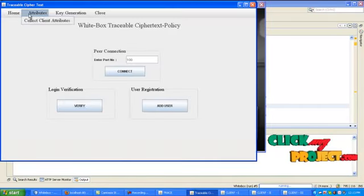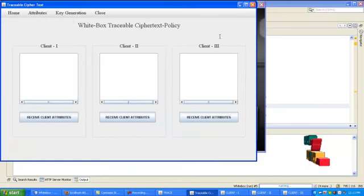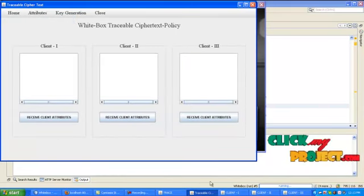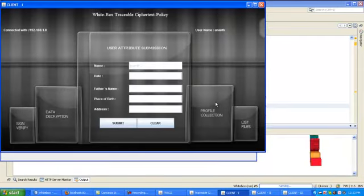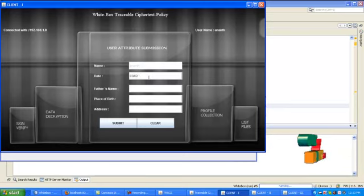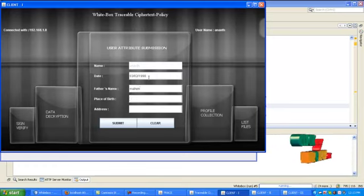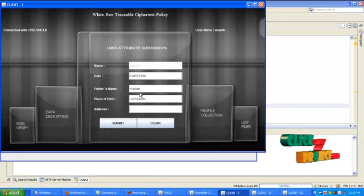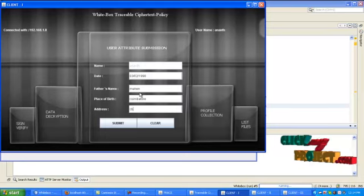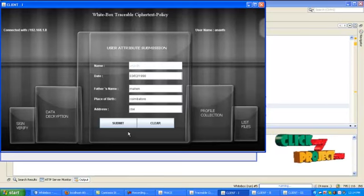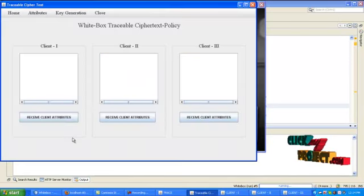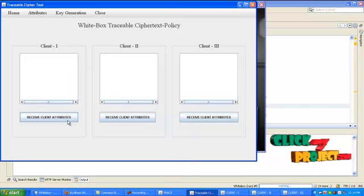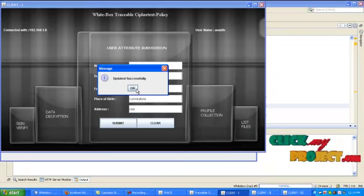In server, go to attributes, collect client attributes. If you are a new user then go to client, click profile section button and enter your attributes. Click submit button and go to server, click receive client attributes and client 1. Now the attributes will be updated successfully.